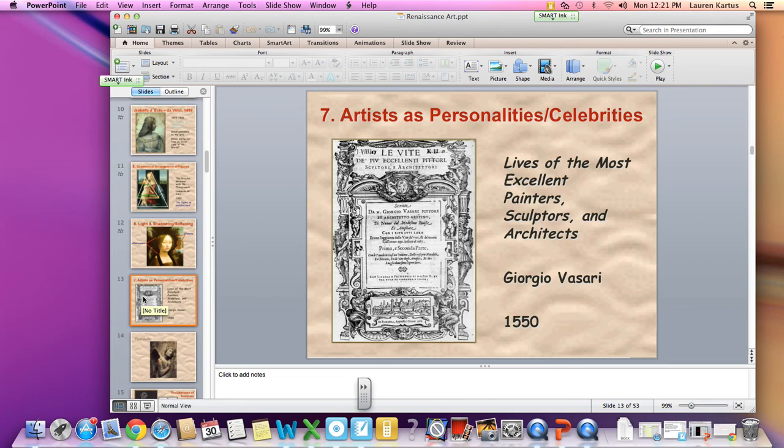Last, we had artists as personalities and celebrities. The artists of the time, like Da Vinci and Michelangelo, were considered like the actors of our time — very famous. Everybody who had money wanted them to paint for them, so they were very well known.